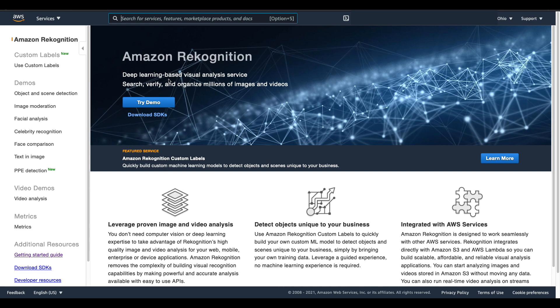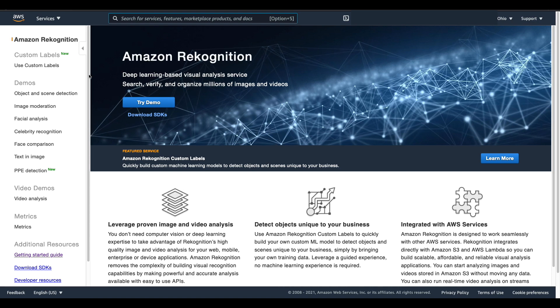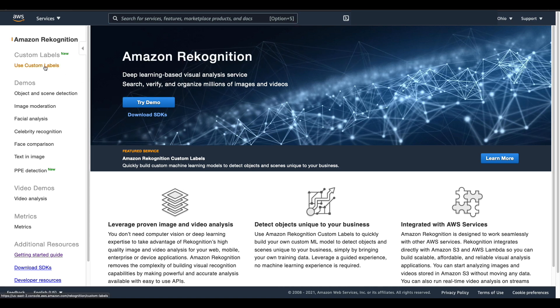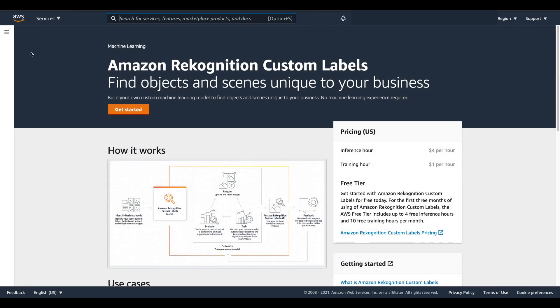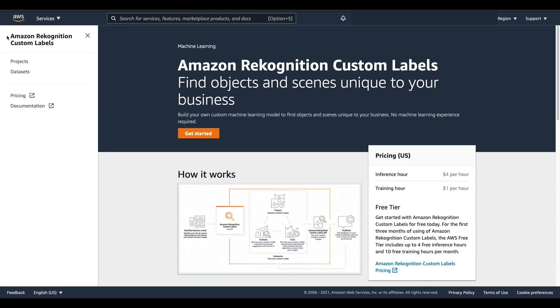From here I'm going to choose use custom labels and then I'm going to click the hamburger icon and select datasets.